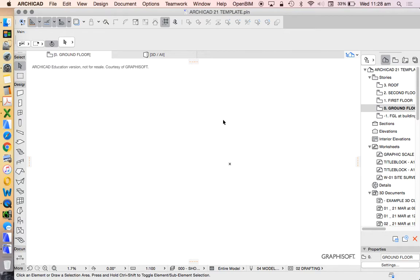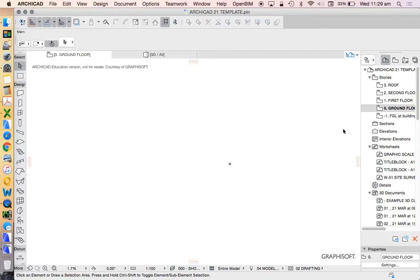Last video we looked at how to customize our workspace and what we were doing was customizing our toolbars in particular and our palettes or our palette arrangement on the screen to really make our screen as big and as useful as possible.